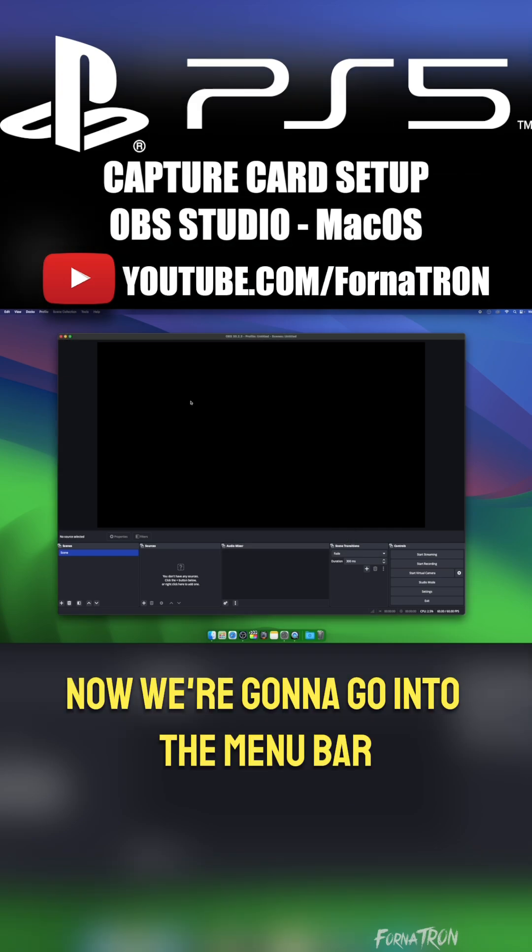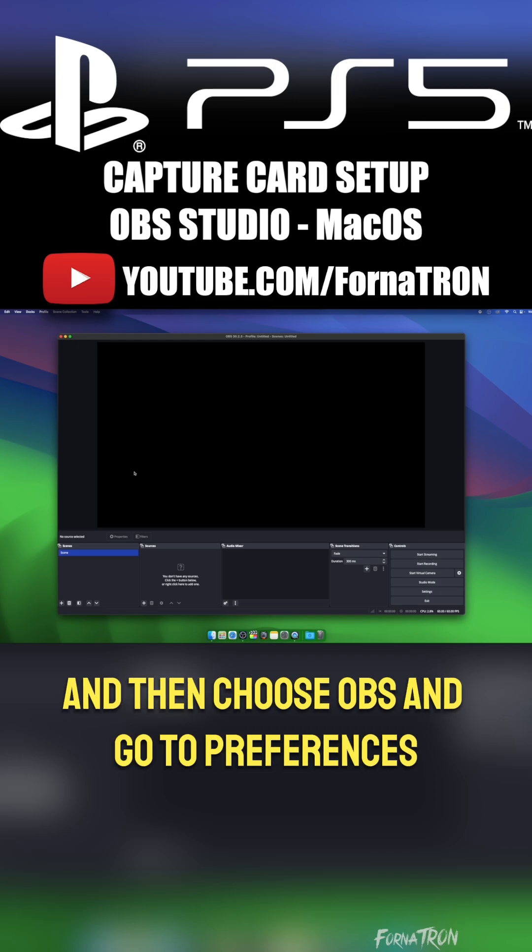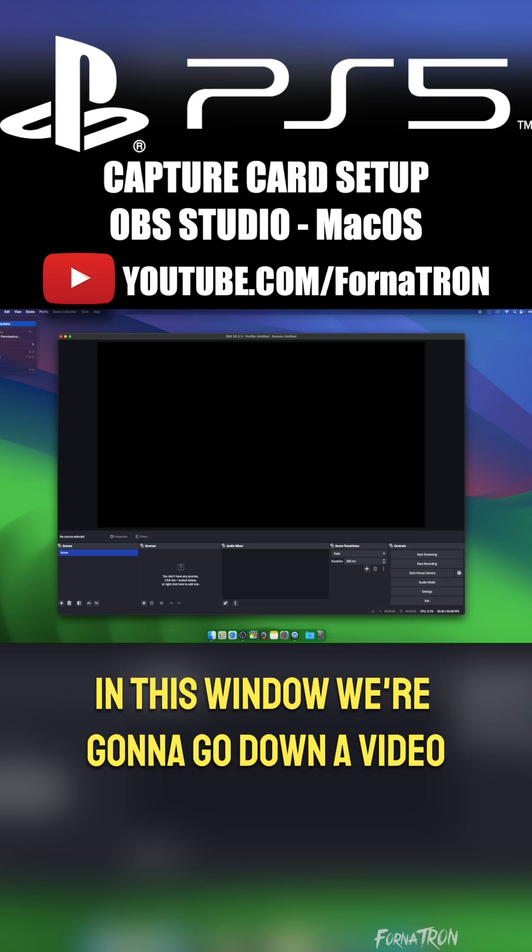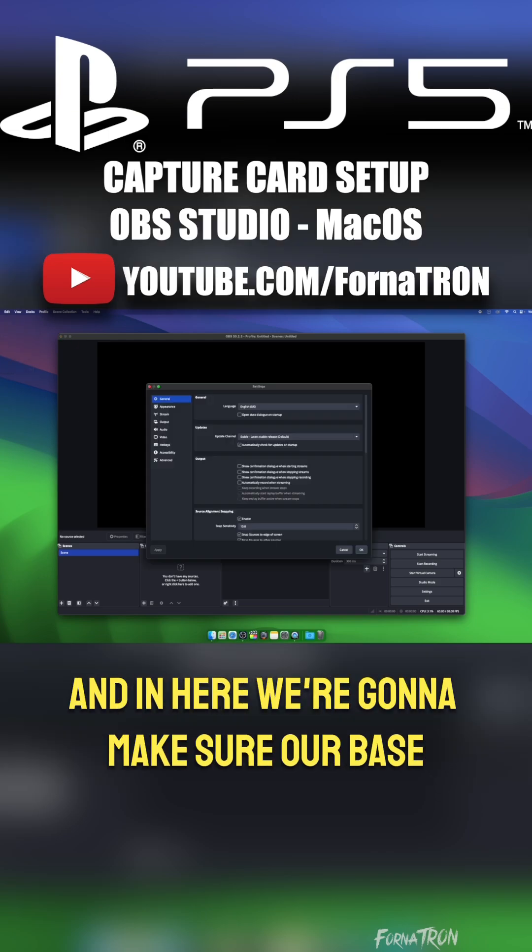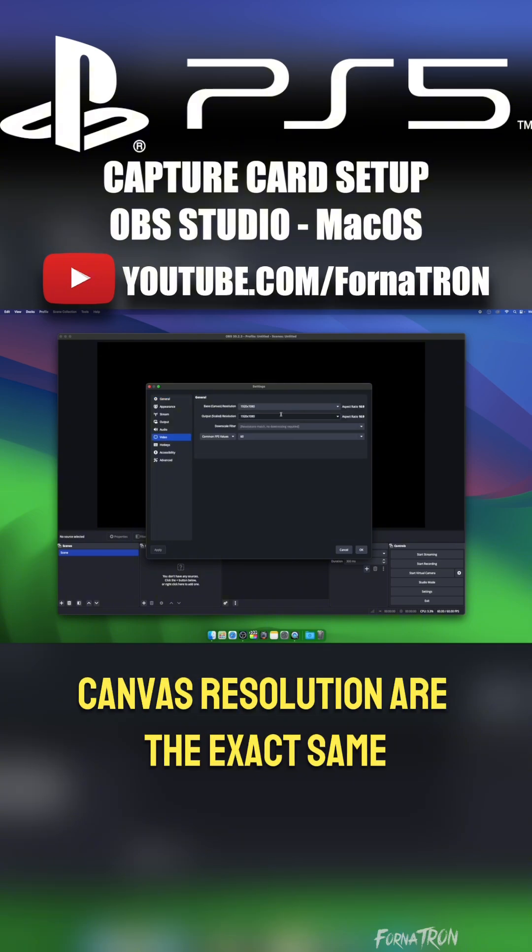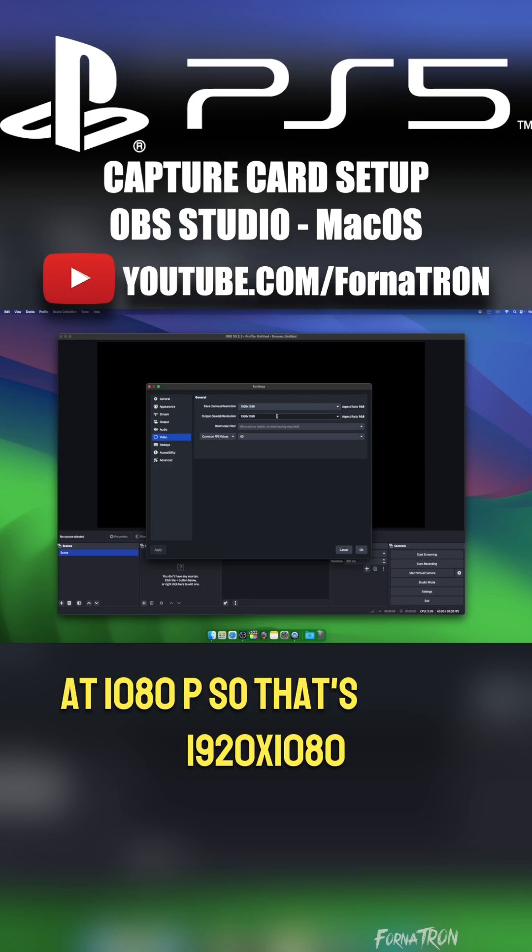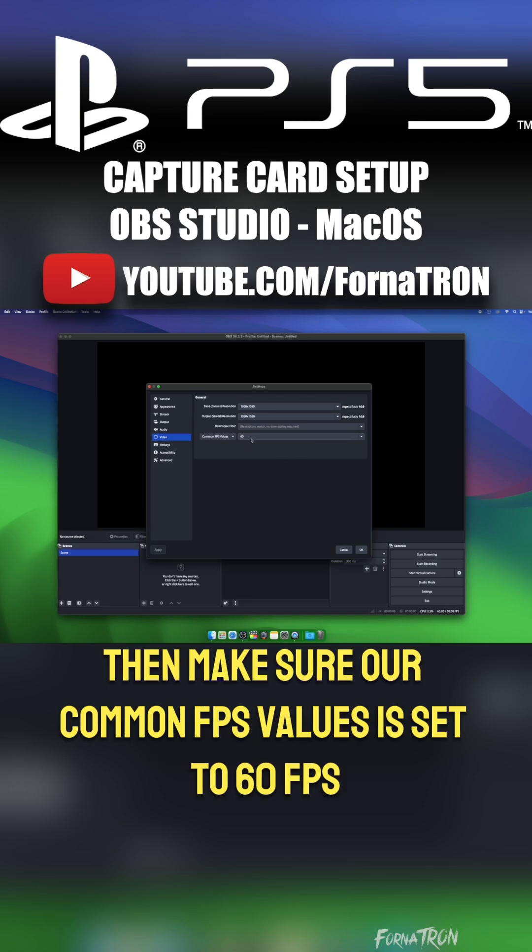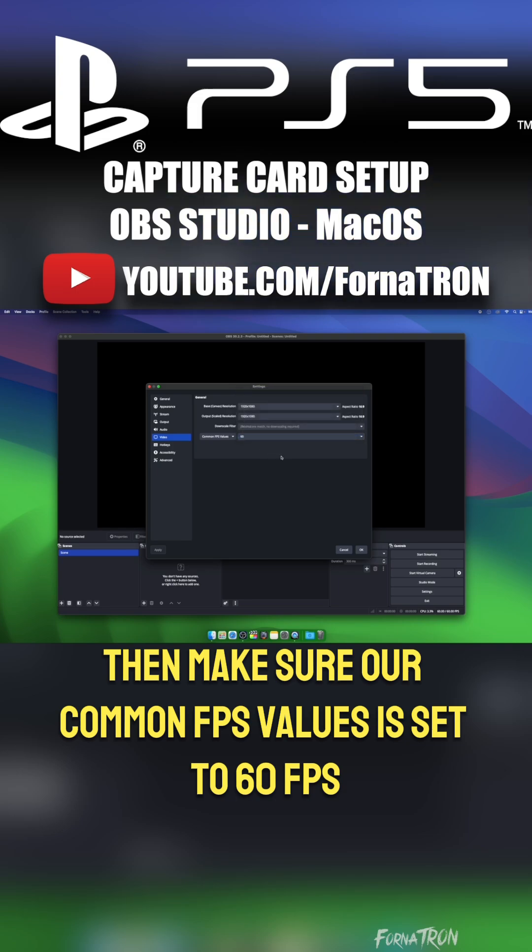Now we're going to go into the menu bar and then choose OBS and go to Preferences. In this window, we're going to go down to Video, and in here we're going to make sure our Base Canvas Resolution and Output Canvas Resolution are the exact same at 1080p, so that's 1920x1080. Then make sure our Common FPS Values is set to 60fps.